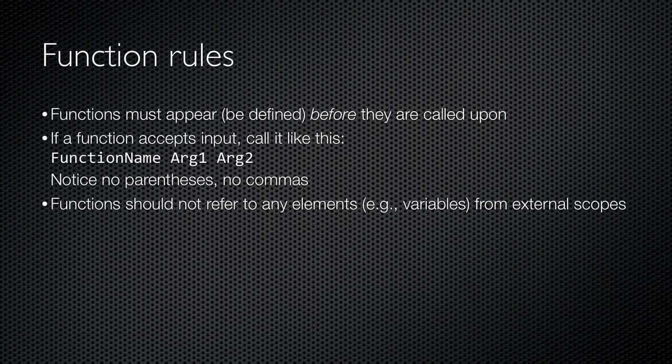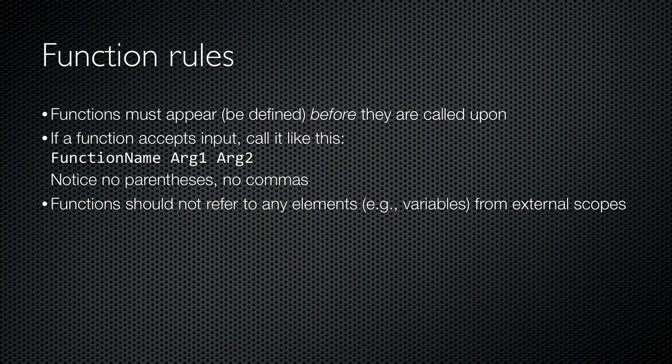Some basic rules apply to PowerShell functions. First, they must appear in your script before they can be called, which basically means all of your functions need to appear at the top of your script.